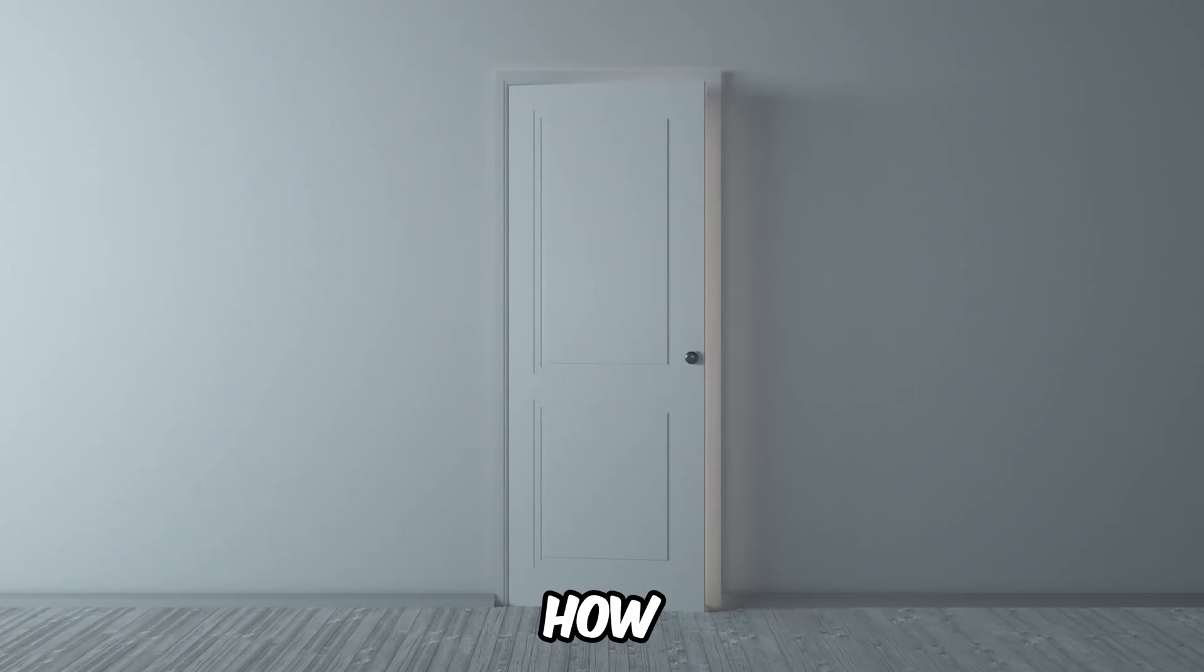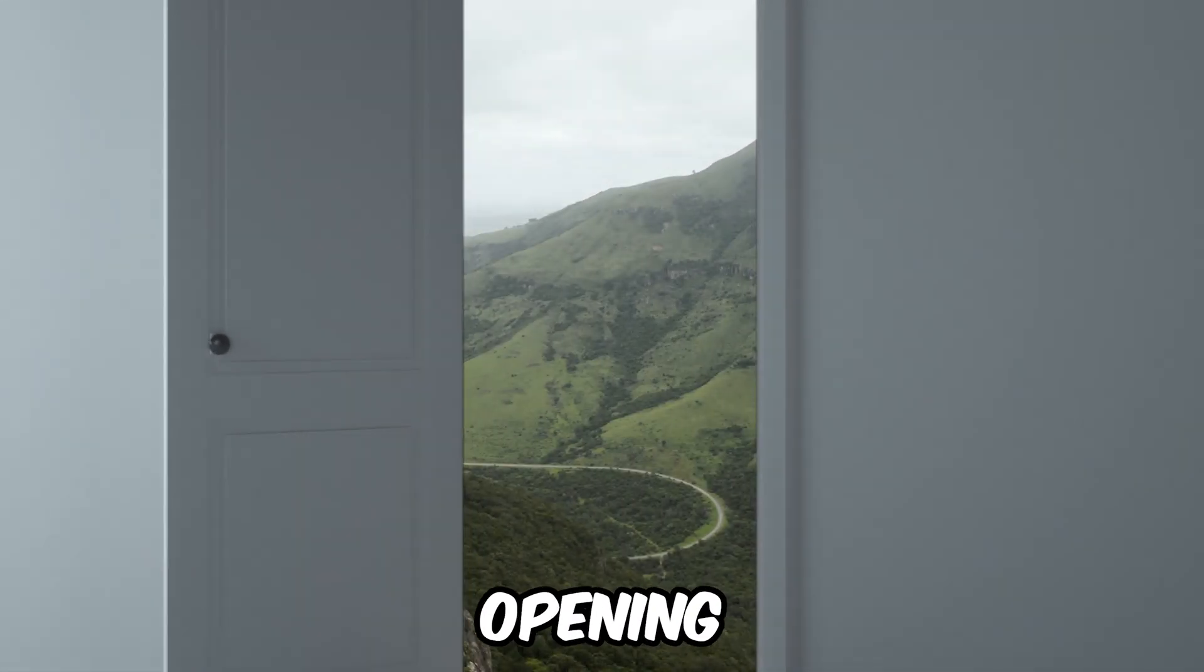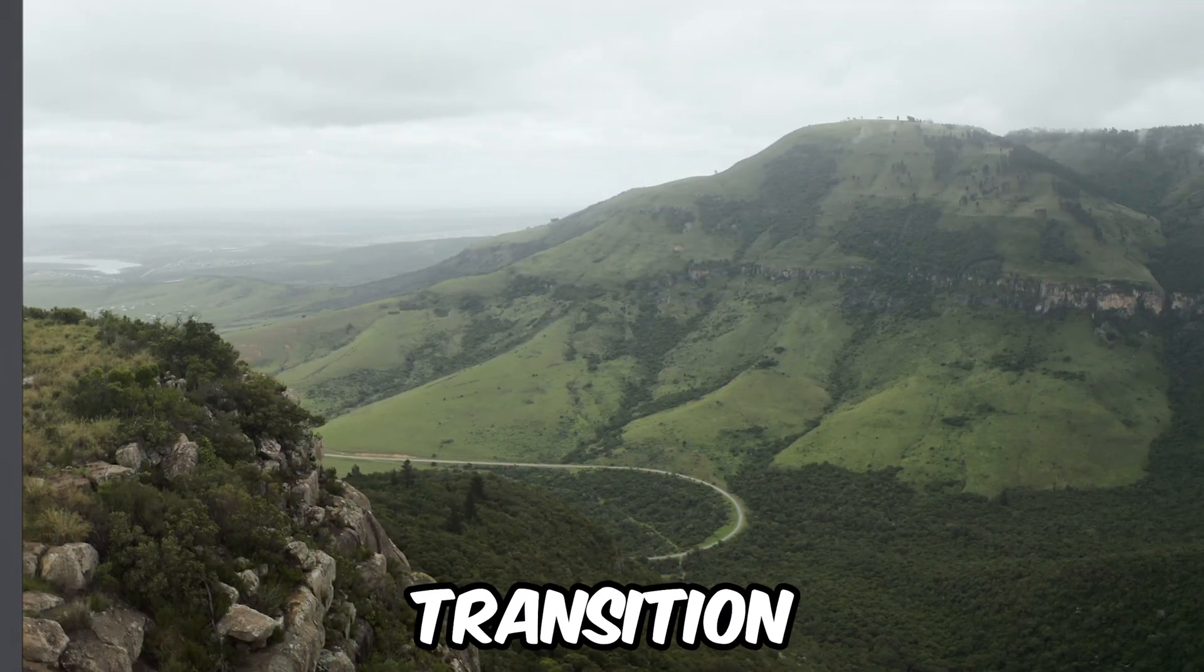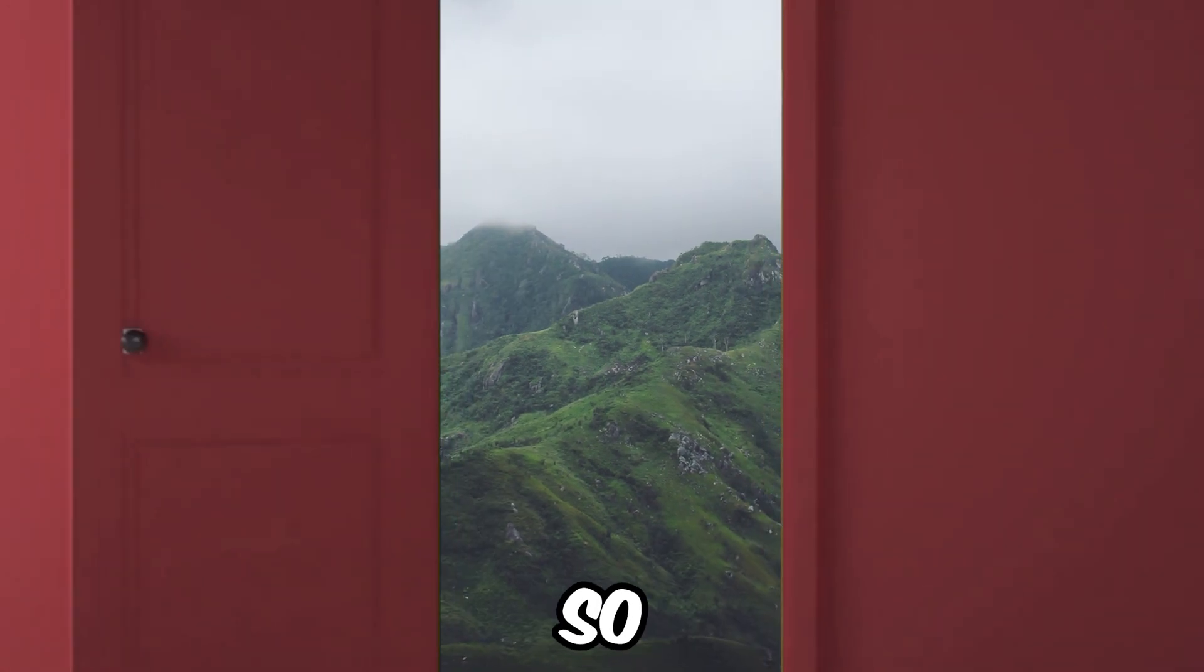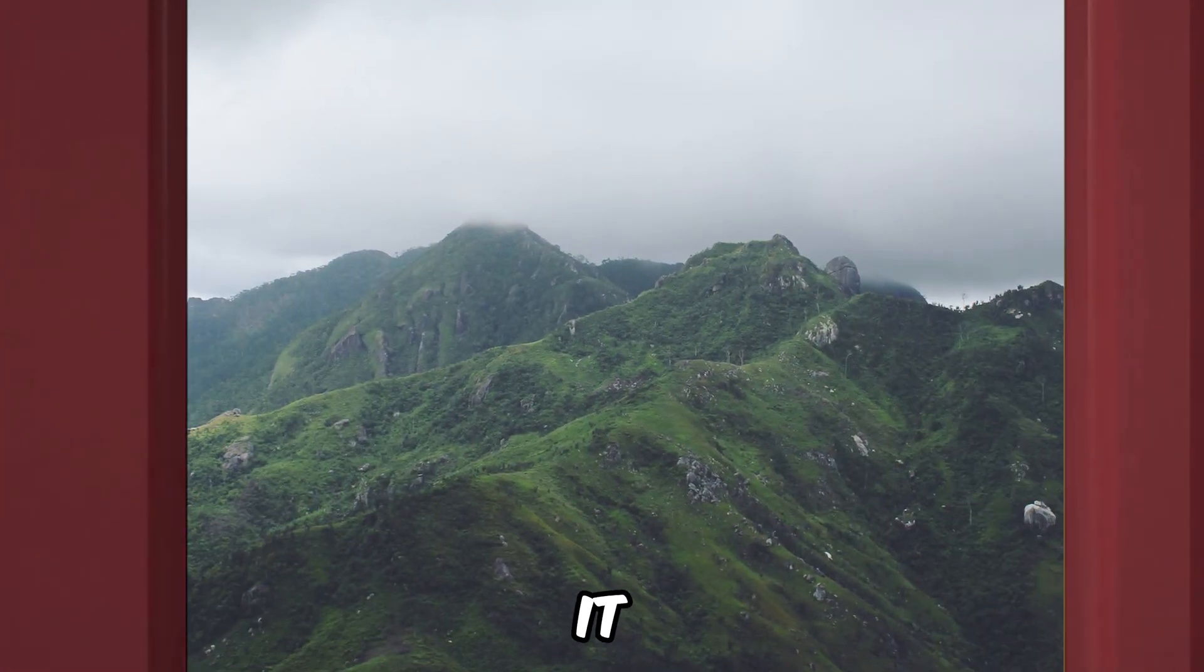In this video I will show you how to create a door opening transition in Adobe Premiere Pro, so let's get into it.